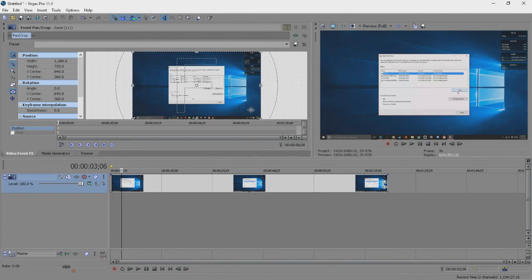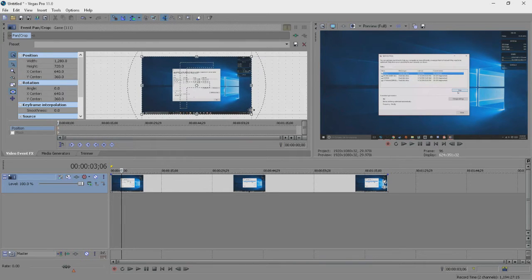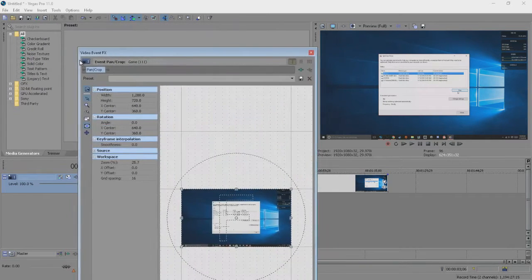Click on the little crop icon on the media, or you can right-click and select Video Event Pan or Crop. This little window will pop up,